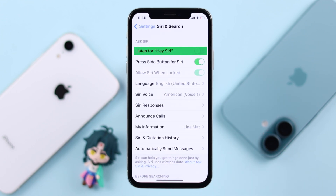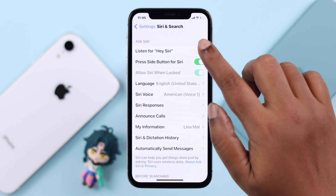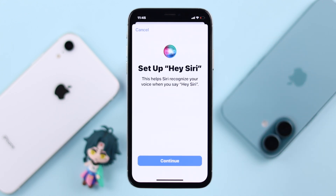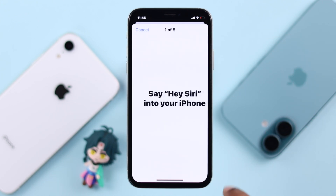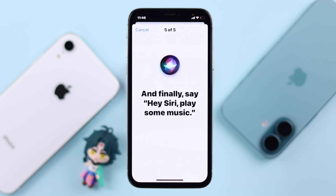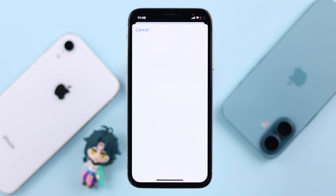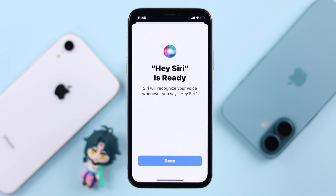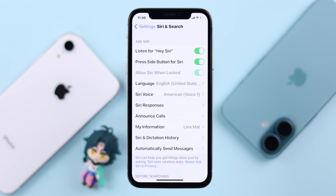Now if you don't like pressing buttons every time, go back to the same place and turn on 'Listen for Hey Siri.' Enable Siri, press Continue, and then just follow the prompts by saying whatever comes up on your screen, so that Siri can register and recognize your voice. And that's it — Siri setup is complete on my iPhone 10.